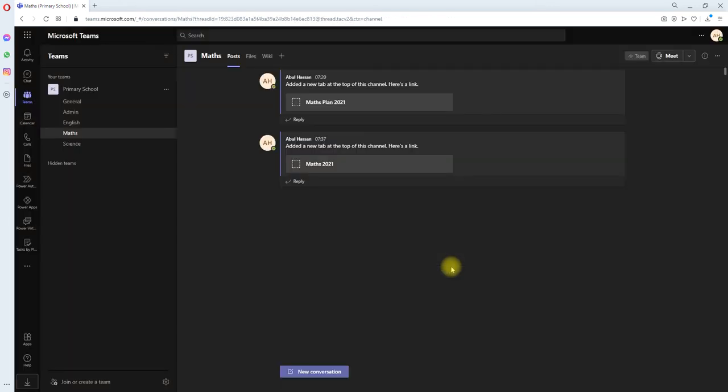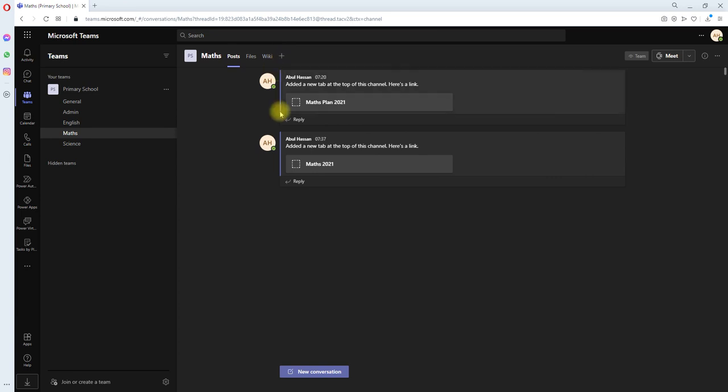This action permanently deleted my planner and its contents, and also removed the tab from the channel. Hope this helps, thanks for watching!